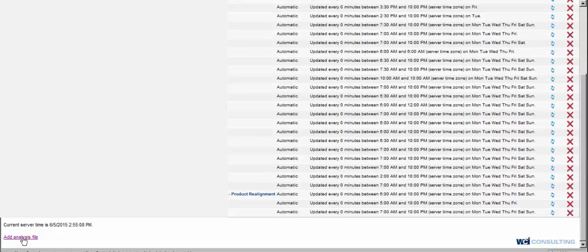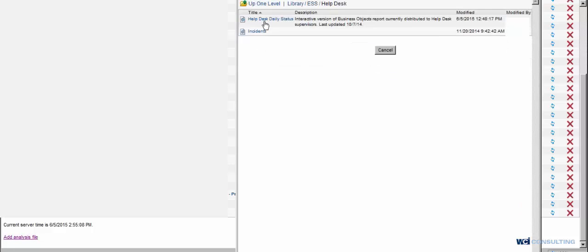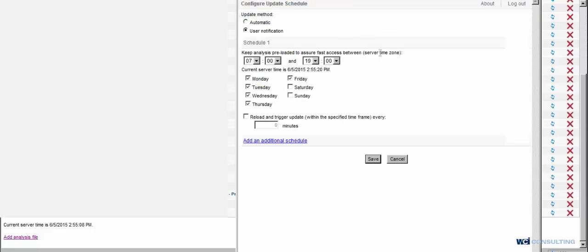Then I'm going to go to Add Analysis File, go to that dashboard. And this is what your typical schedule is going to look like. If you want it to automatically reschedule, you'll go ahead and click on automatic.